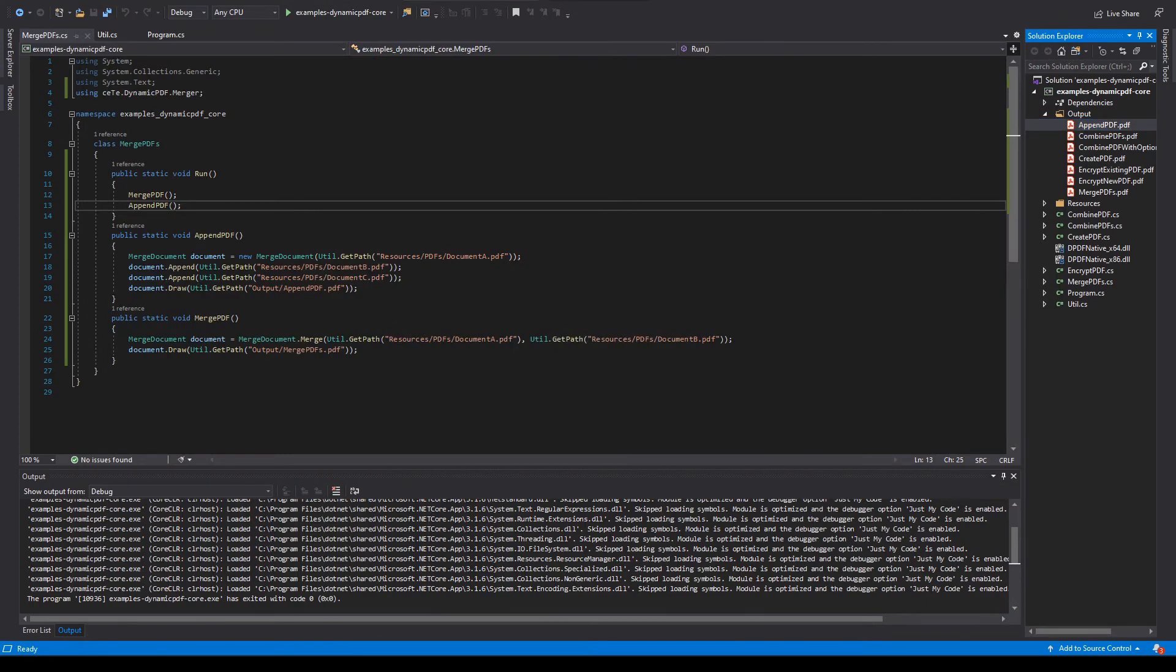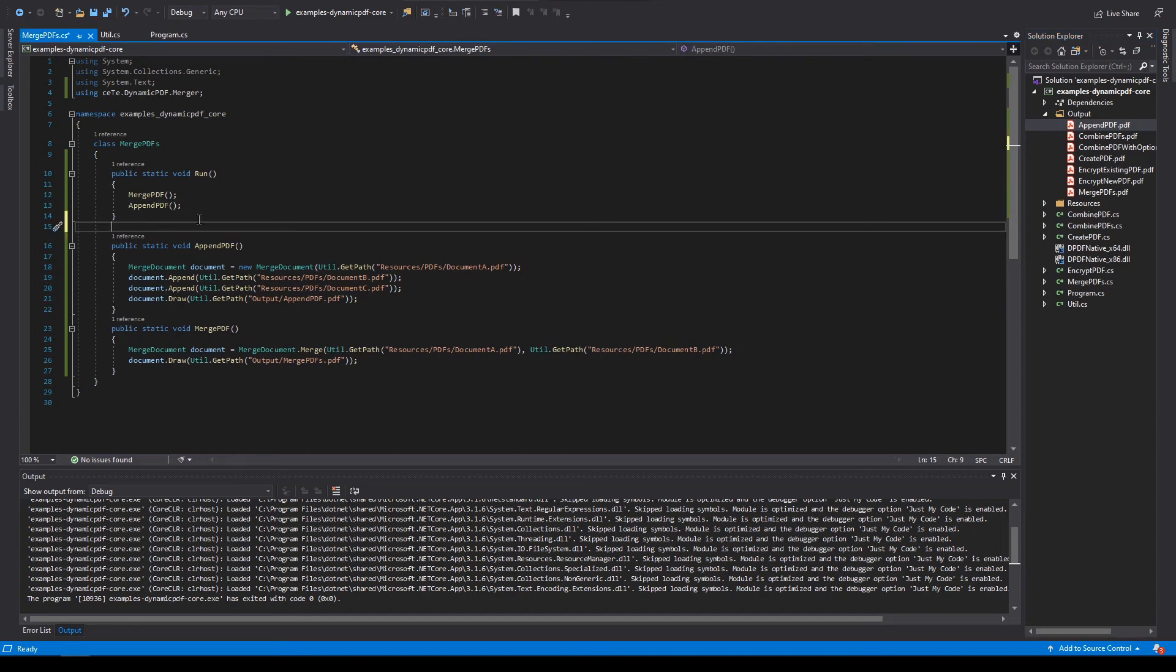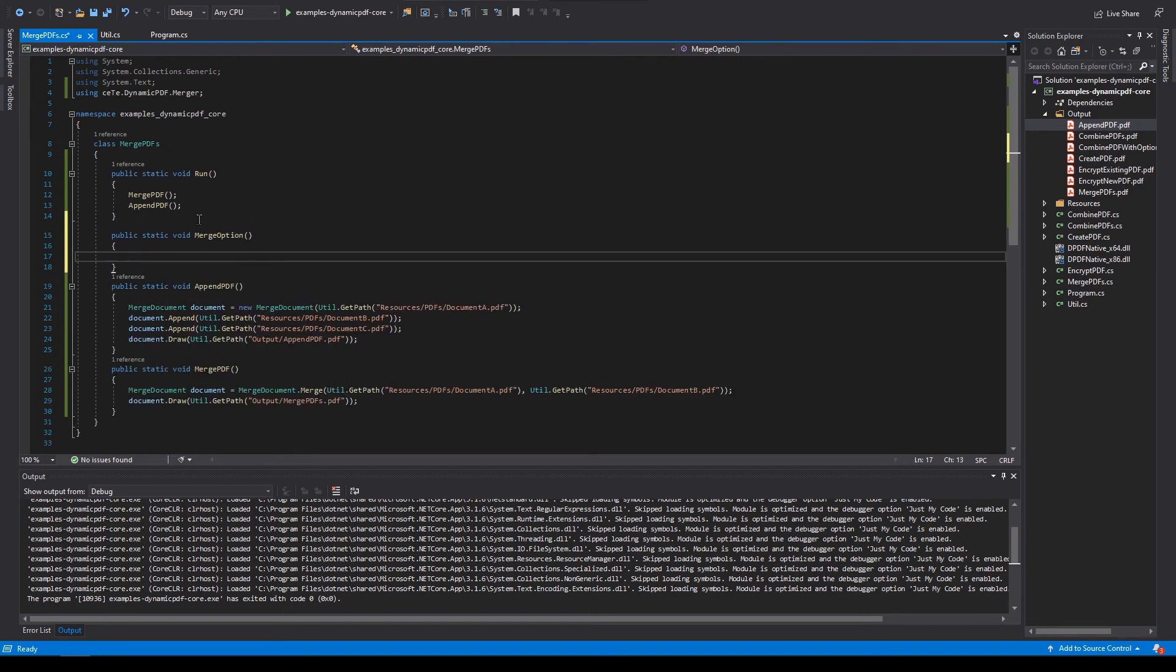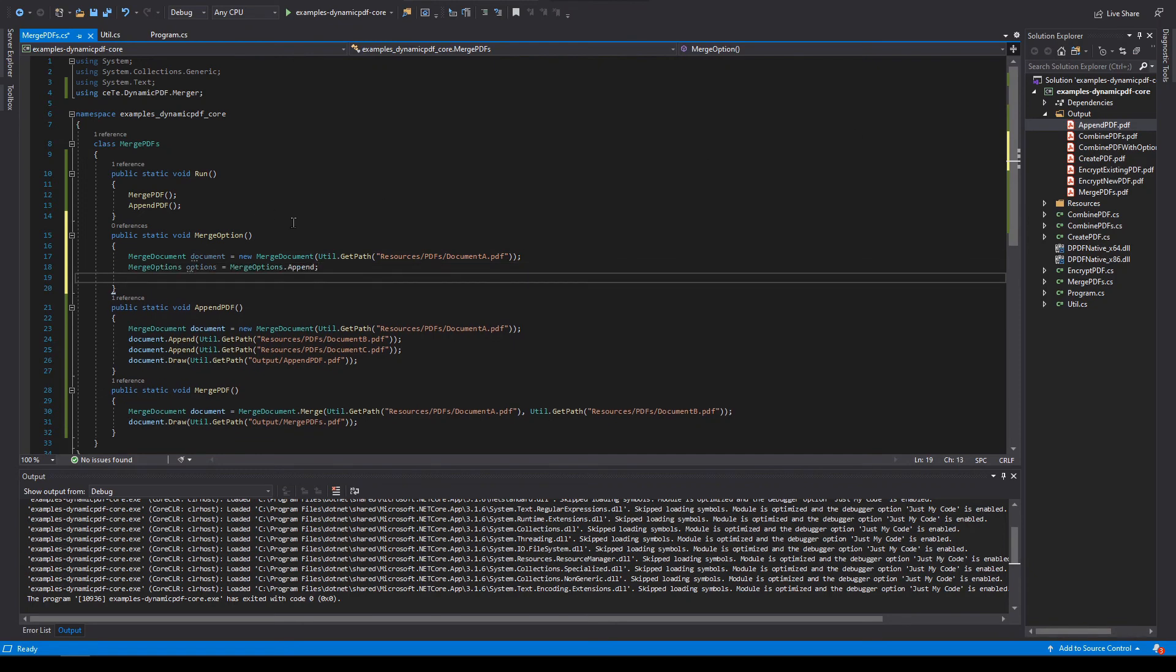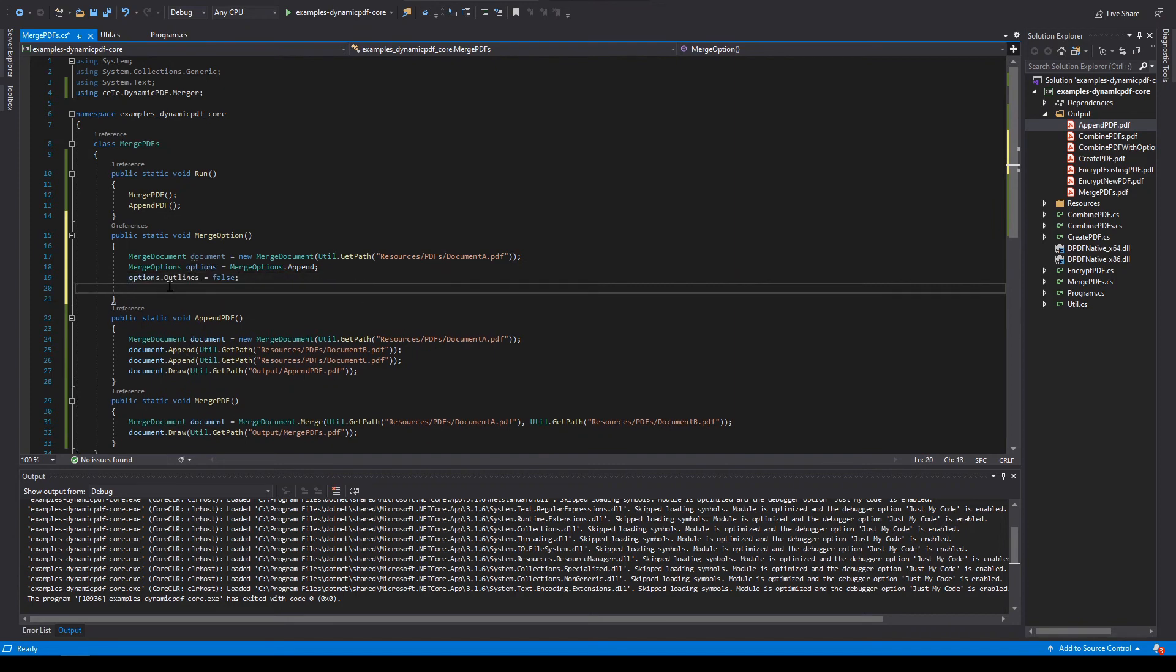Now let's make our example a little more complex by specifying merge options before appending to a PDF. Create a new method named merge option. Create a new merge document instance by passing document A to the constructor. Create a new merge options by using append. Now let's set outlines to false. Outlines is the same as bookmarks.